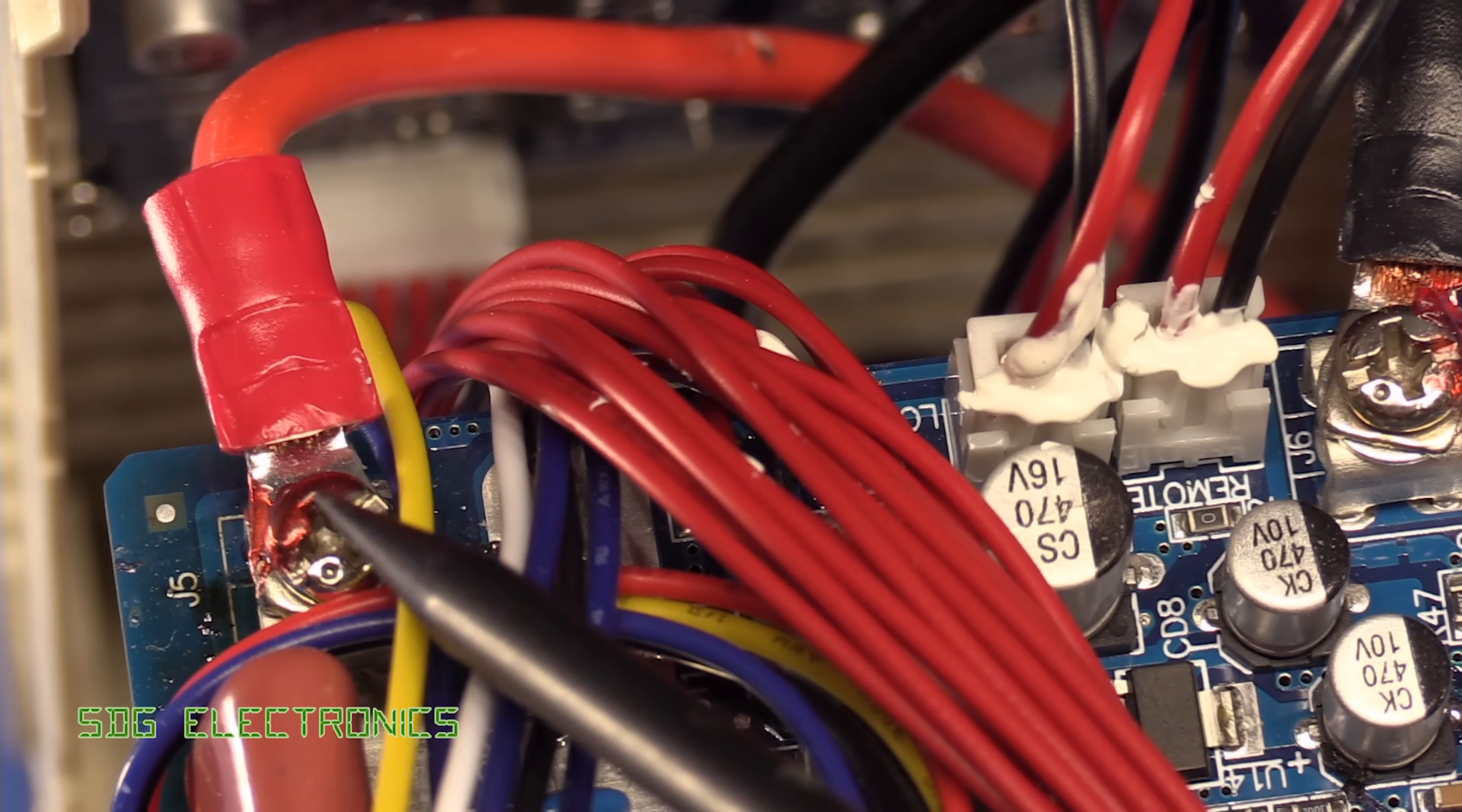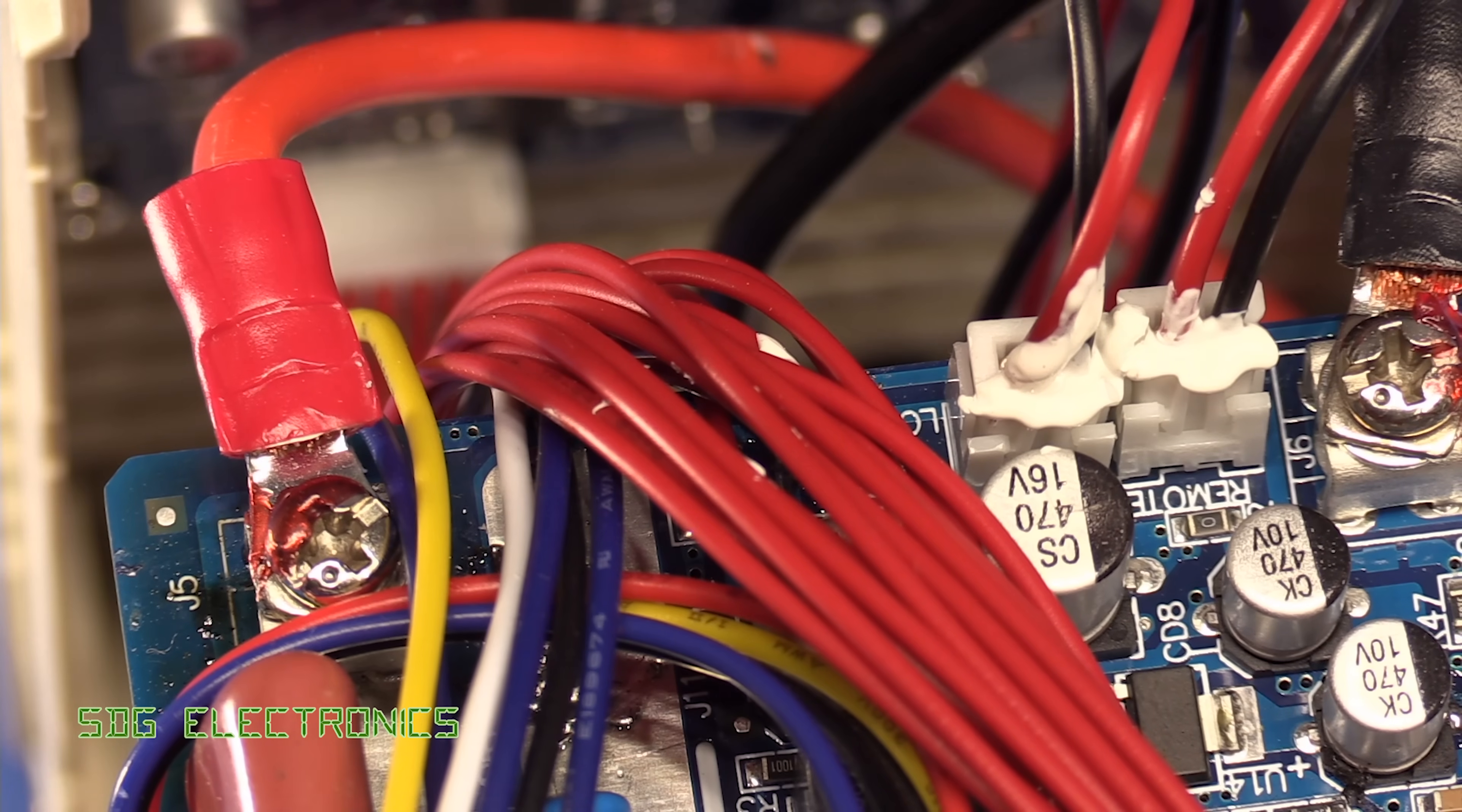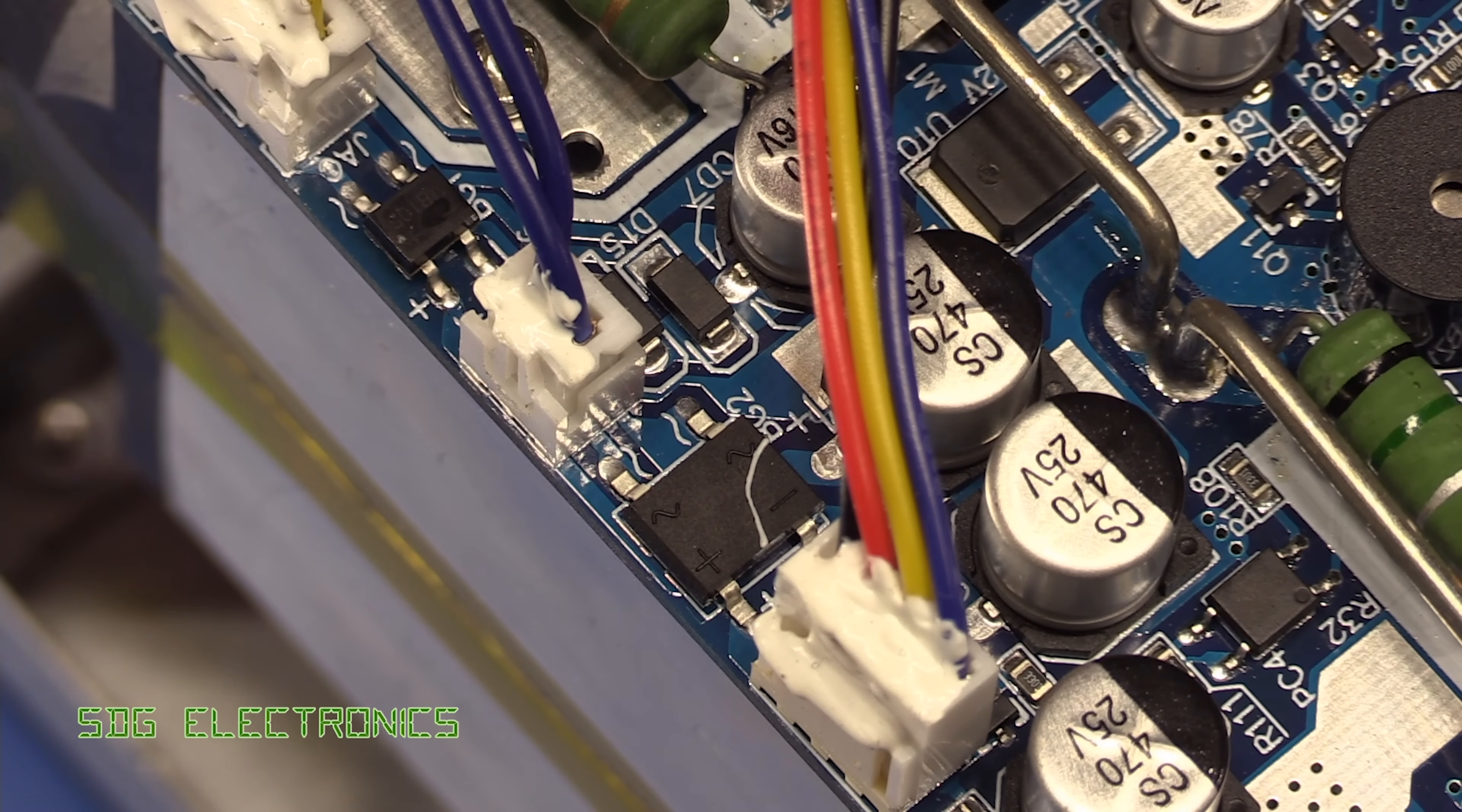Other than that everything else seems to be fairly well constructed. We've got Loctite on all the connections. We've also got some Silastic holding in various connectors as well. Really not too much to complain about it just looks generally speaking a little bit messy I think really.